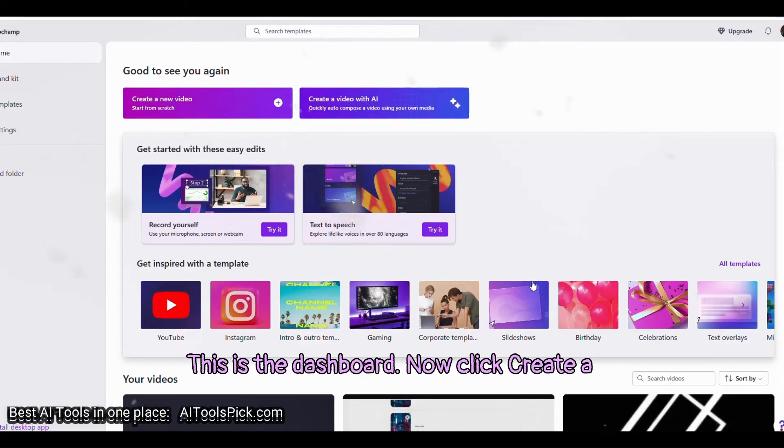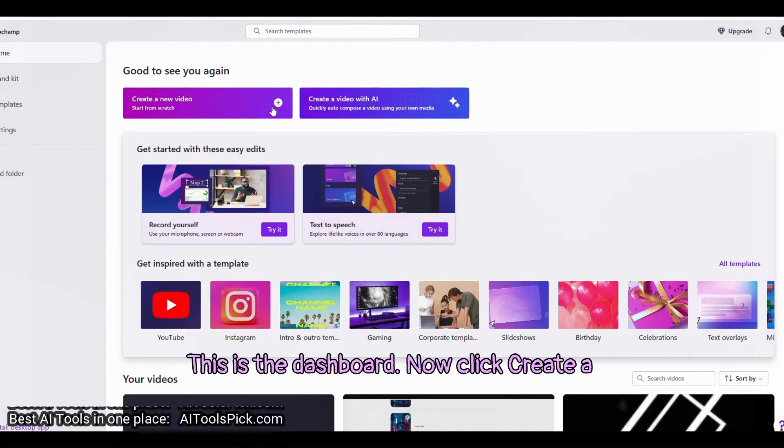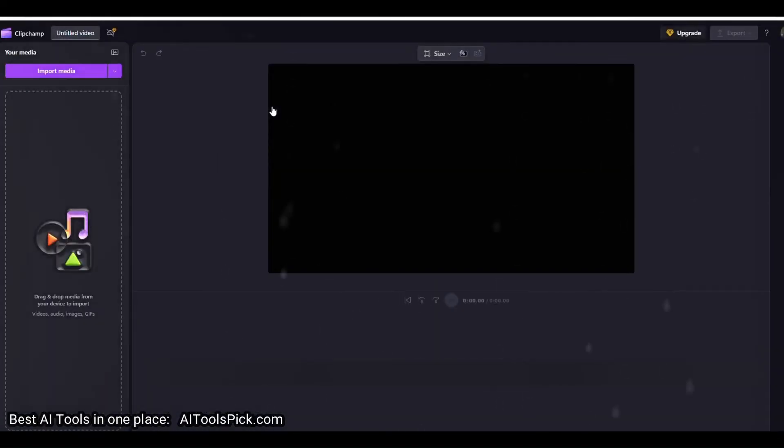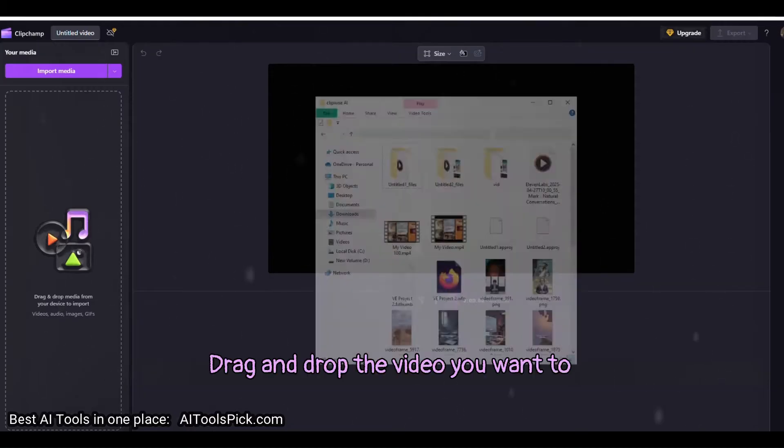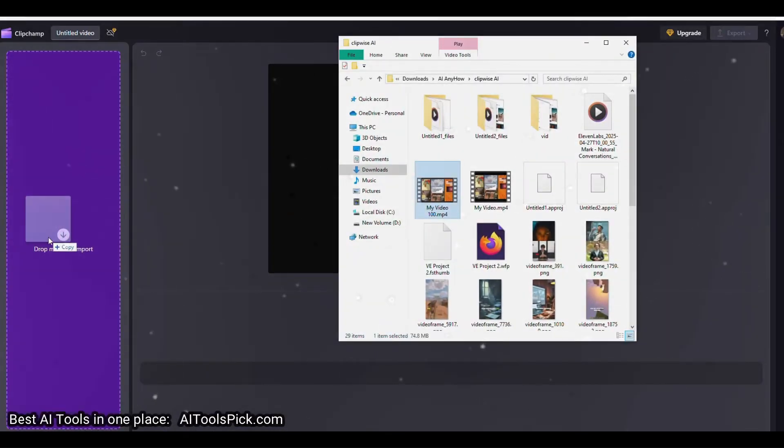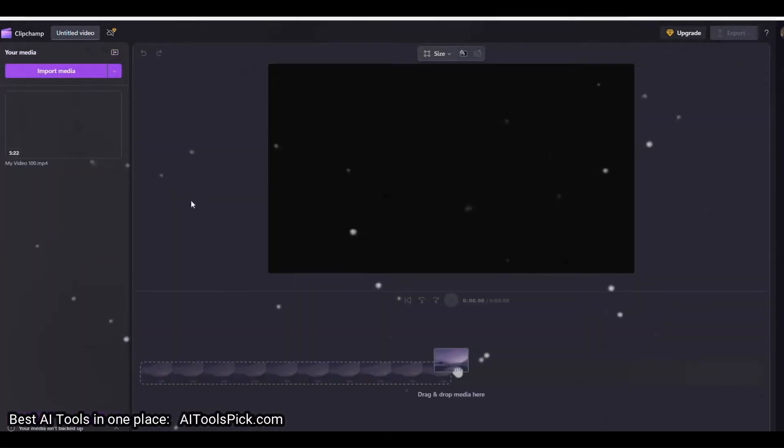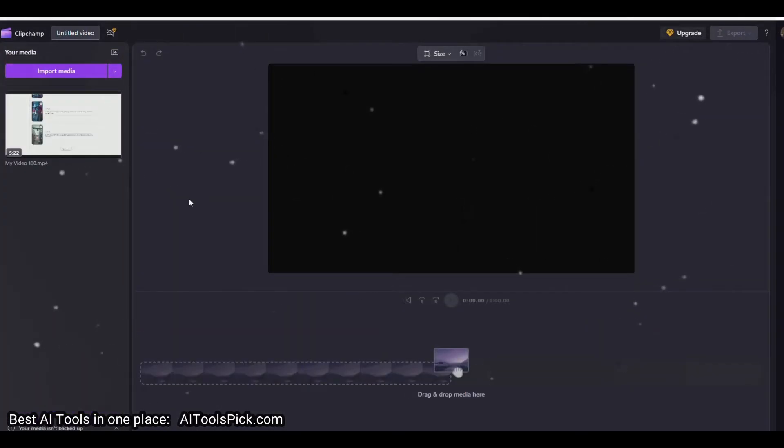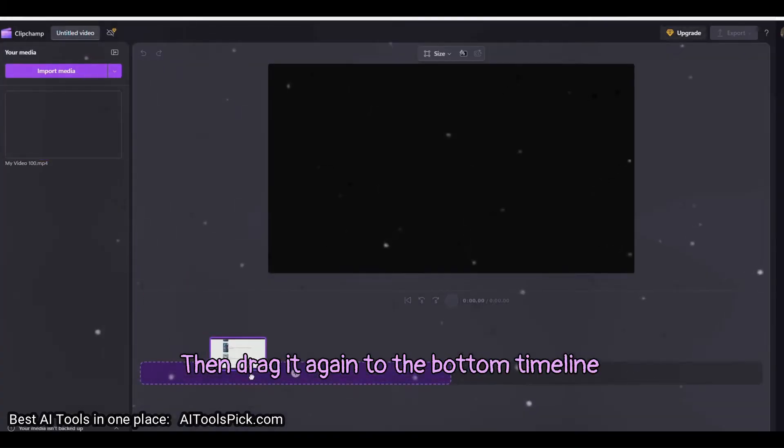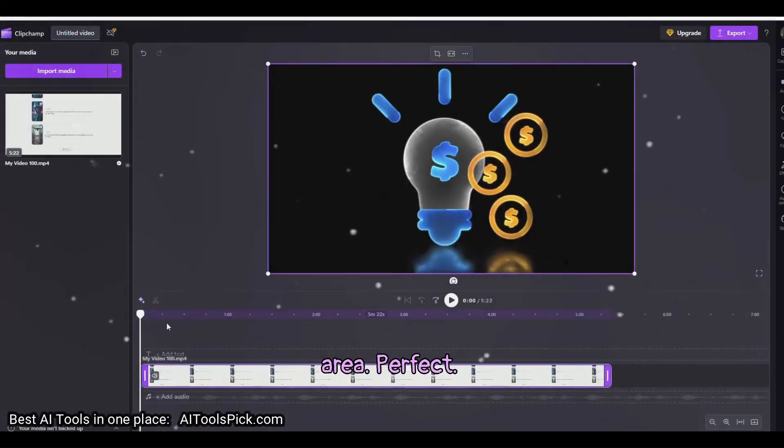This is the dashboard. Now click Create a new video. Drag and drop the video you want to subtitle. Then drag it again to the bottom timeline area.